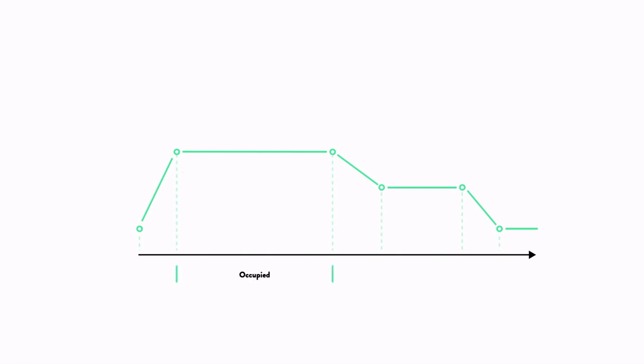occupied, prolonged, and vacant. You can specify the light levels and timeouts associated with each of these phases.